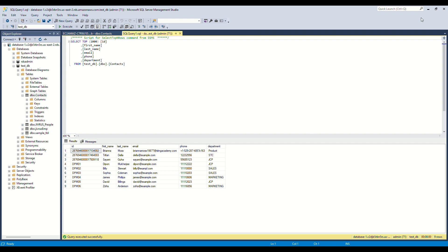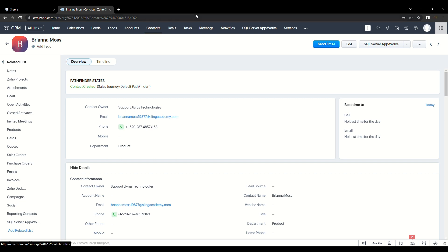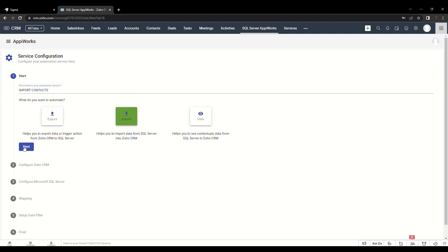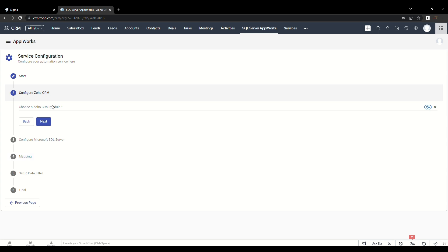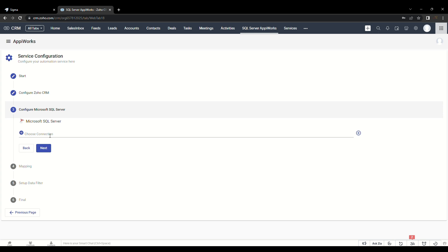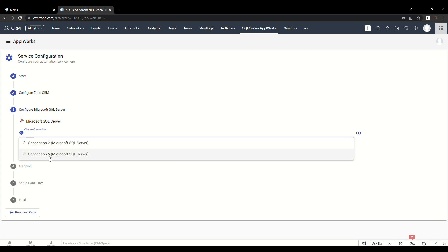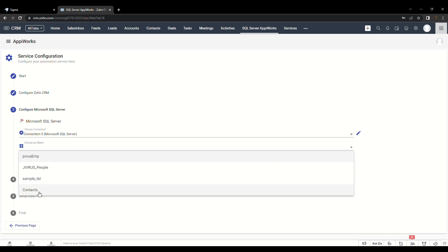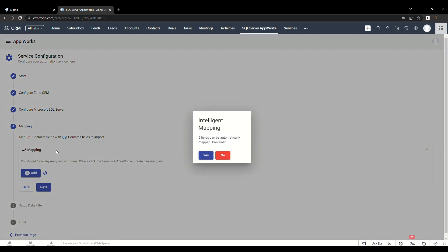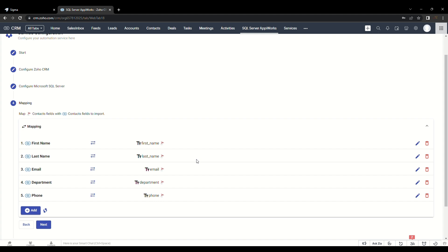Now let's navigate back to the Service Listing page and look at one more type of automation service called Import. Give a name to your automation service and this time choose Import as your automation type. Click on Next, move to Configure Zoho CRM and do the same way as done earlier. In order to configure MS SQL Server connection, we will choose the previously created connection. We will choose Contact as our object, proceed to Mapping, map the related fields as done earlier during export service creation, and once mapping is complete, move to Setup Data Filter.